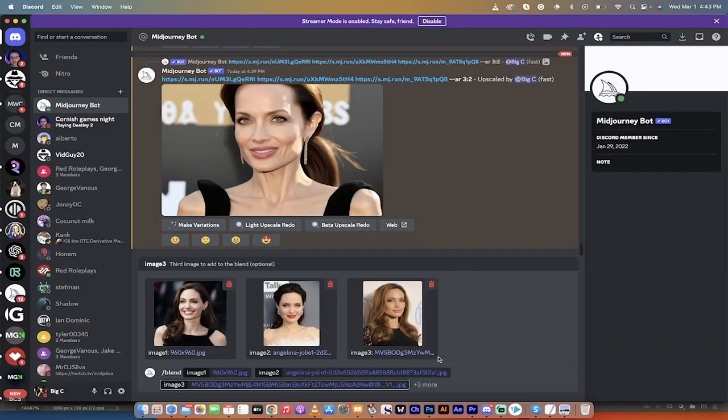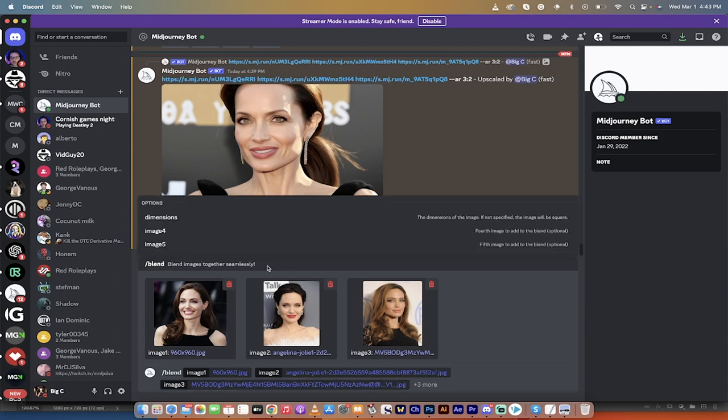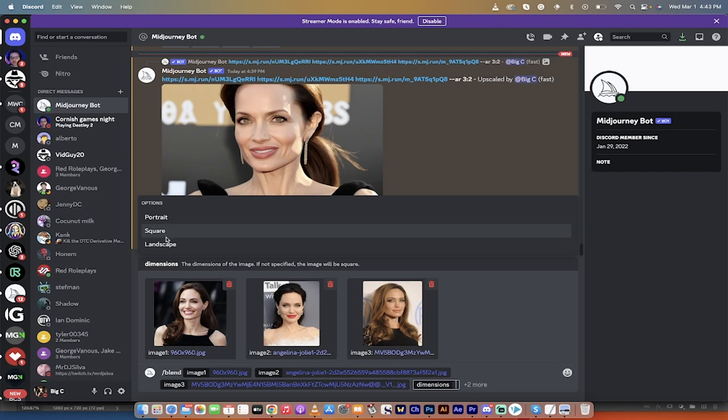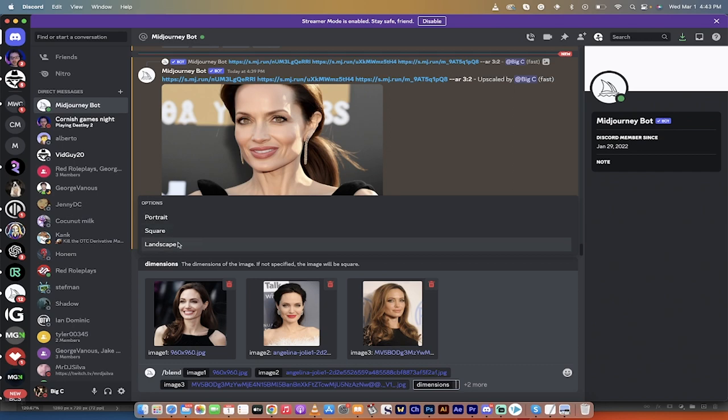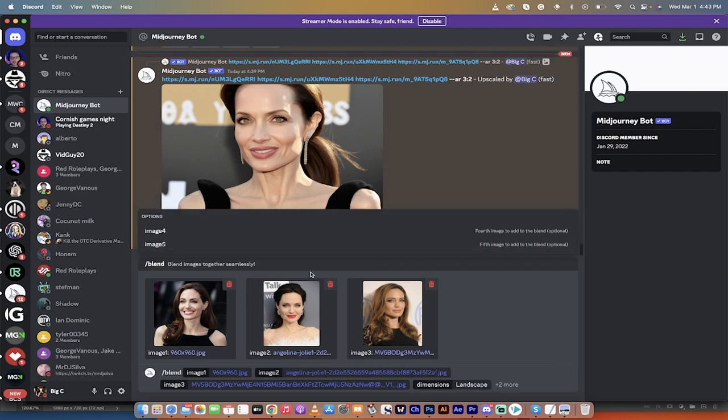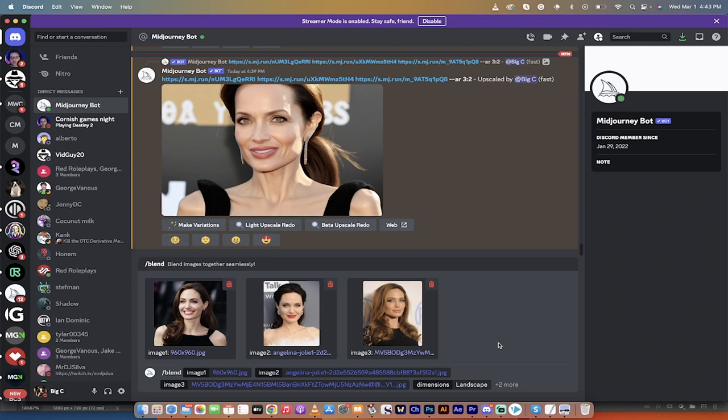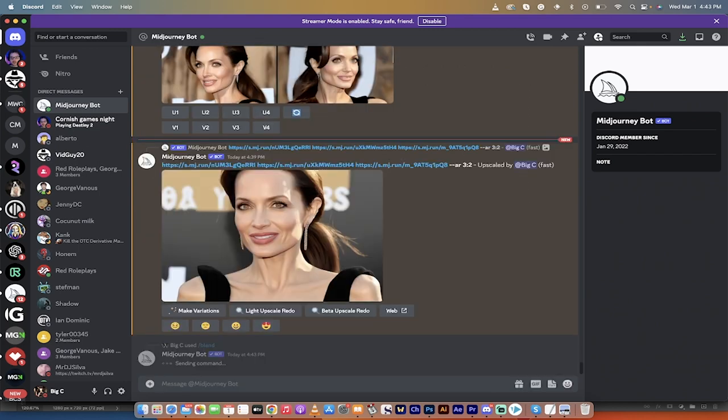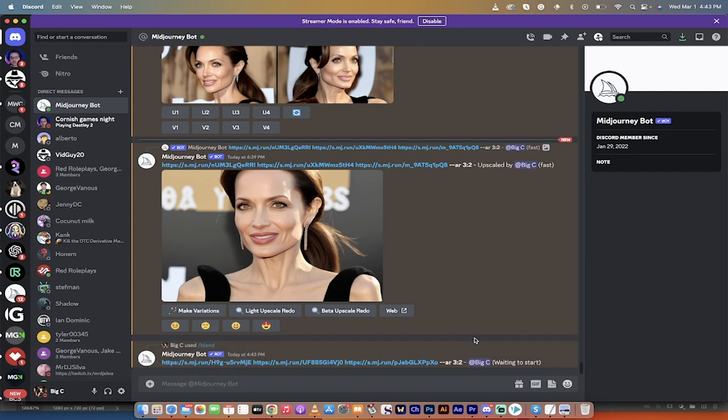I'm going to click on plus three more, and you'll see the option to select your dimensions. You get one of three options out of the box: portrait, square, or landscape. I'm going to go with landscape and hit enter, and it's going to produce me a cool little blended image.